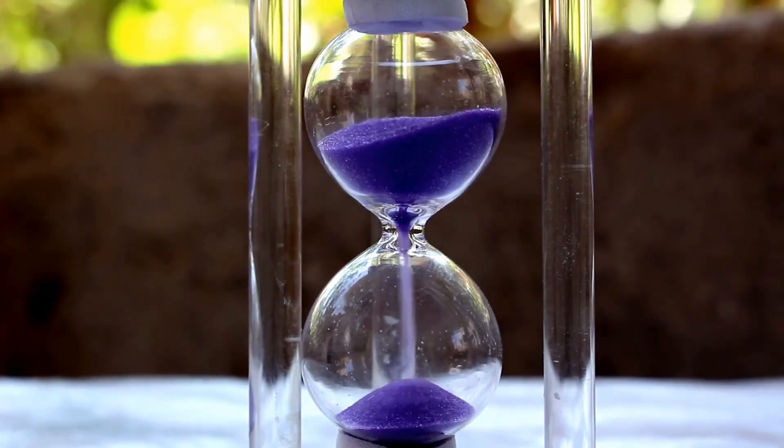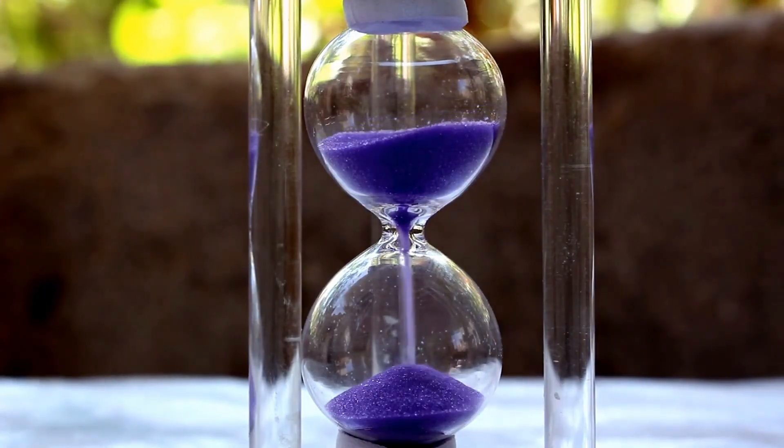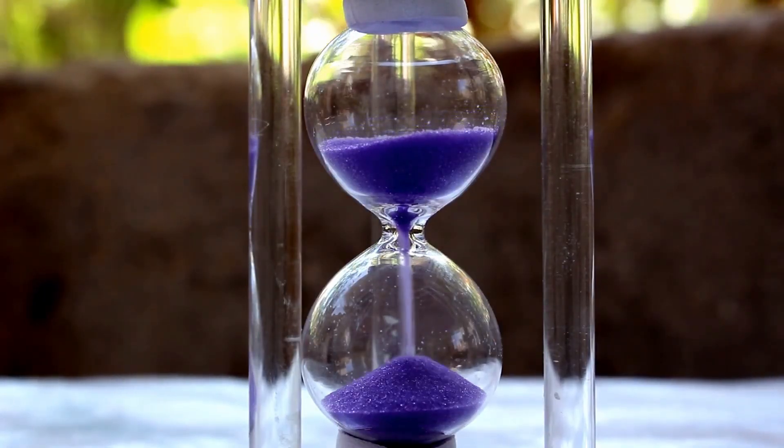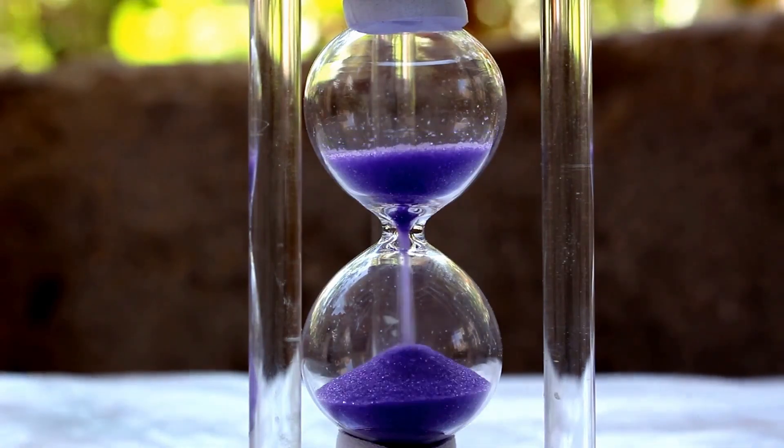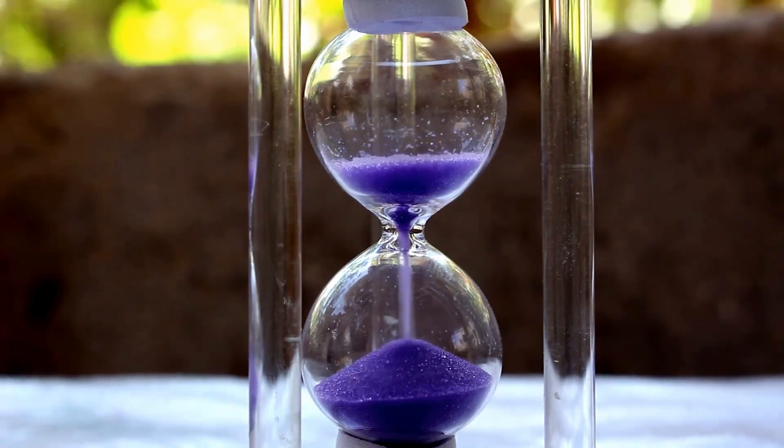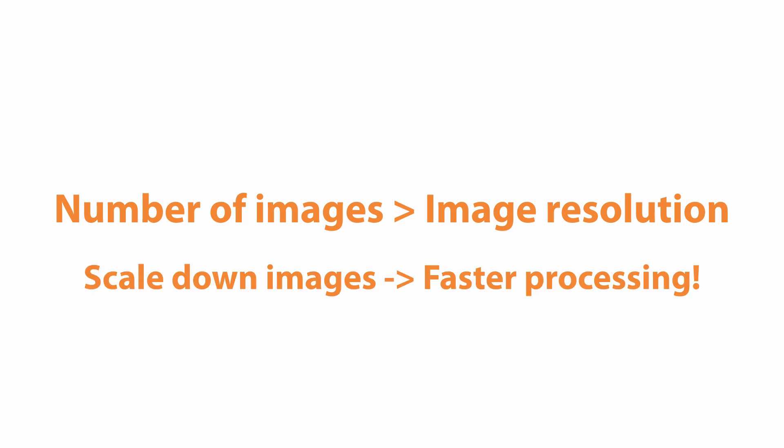Photogrammetry is a process that takes a lot of time to calculate. Therefore, optimization is essential. The images that I took have a resolution of 6000 by 4000 pixels and are around 15MB big. From previous experiments I've concluded that it's more important to have lots of images than it is to have high resolutions. This is why I like to scale my images down which will speed up the calculations without losing much quality.